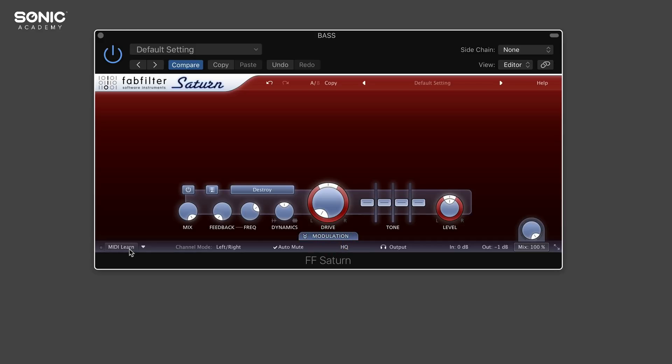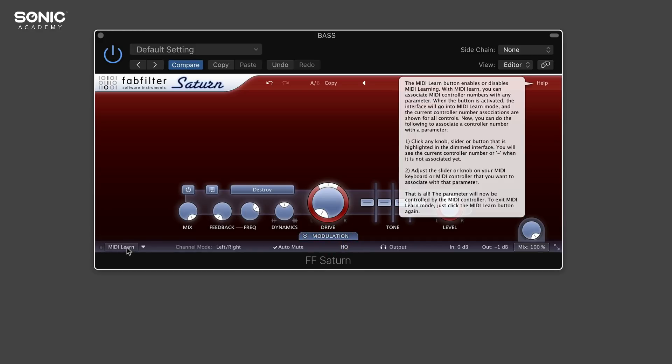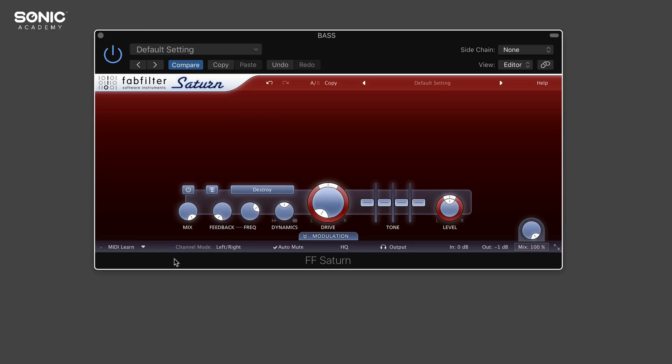Down at the bottom here, we have a MIDI learn so you can assign any of the parameters in this plugin. You can assign them to MIDI knobs, triggers, pads, faders, or whatever. That's a really handy tool across all the FabFilter range.